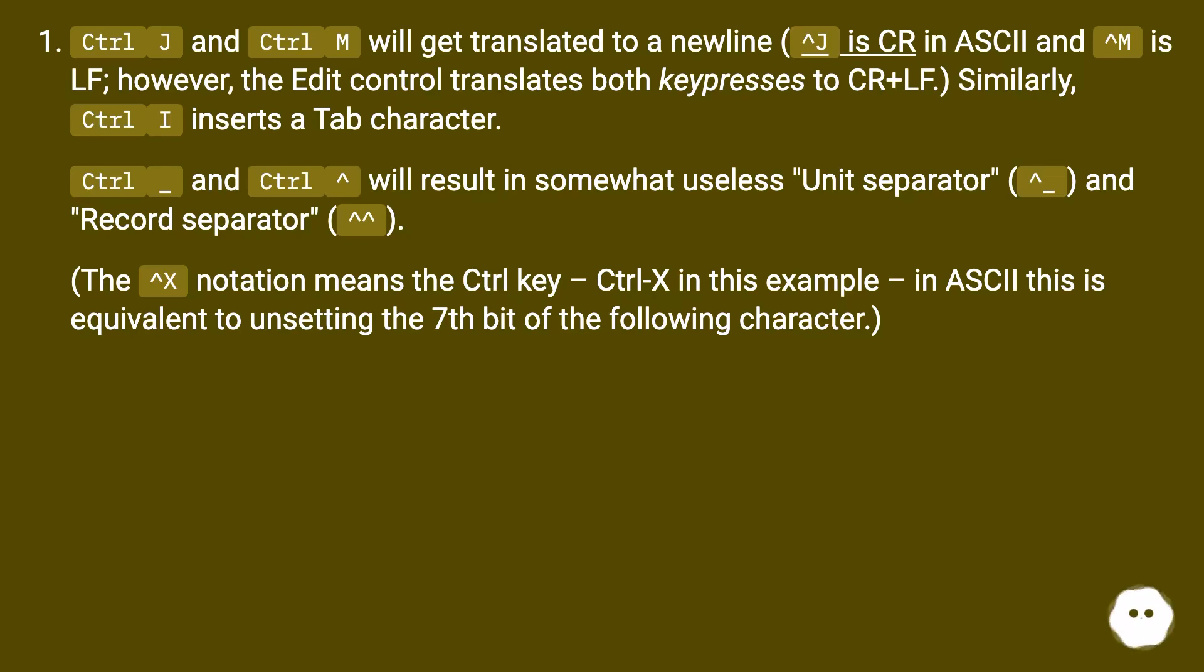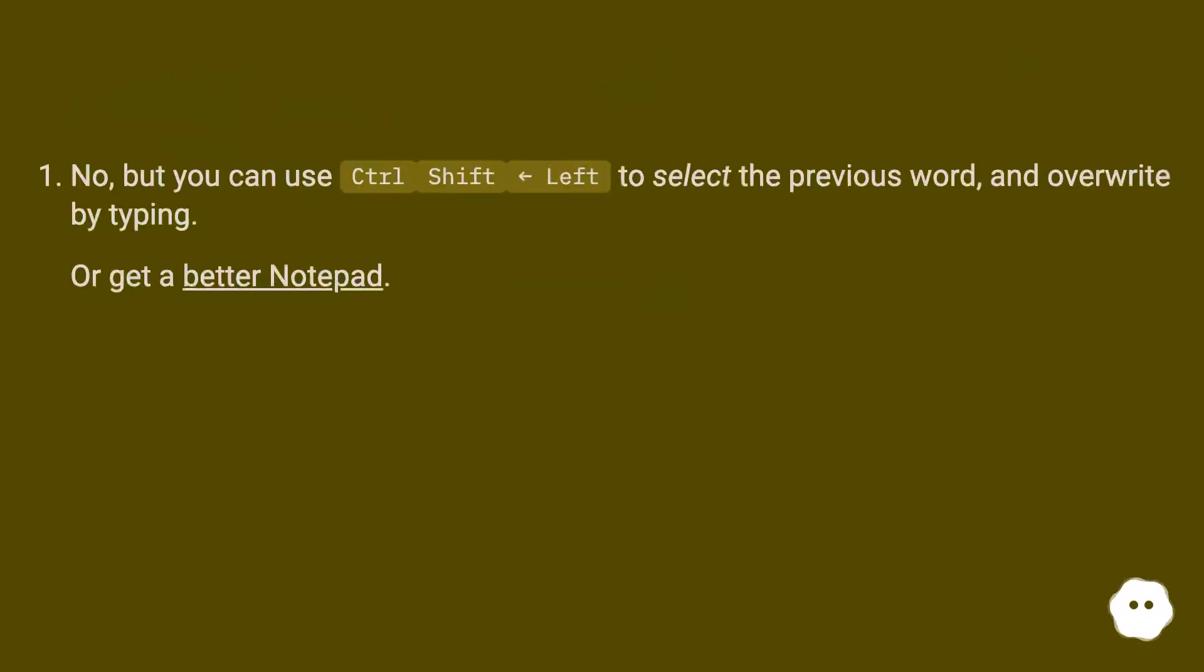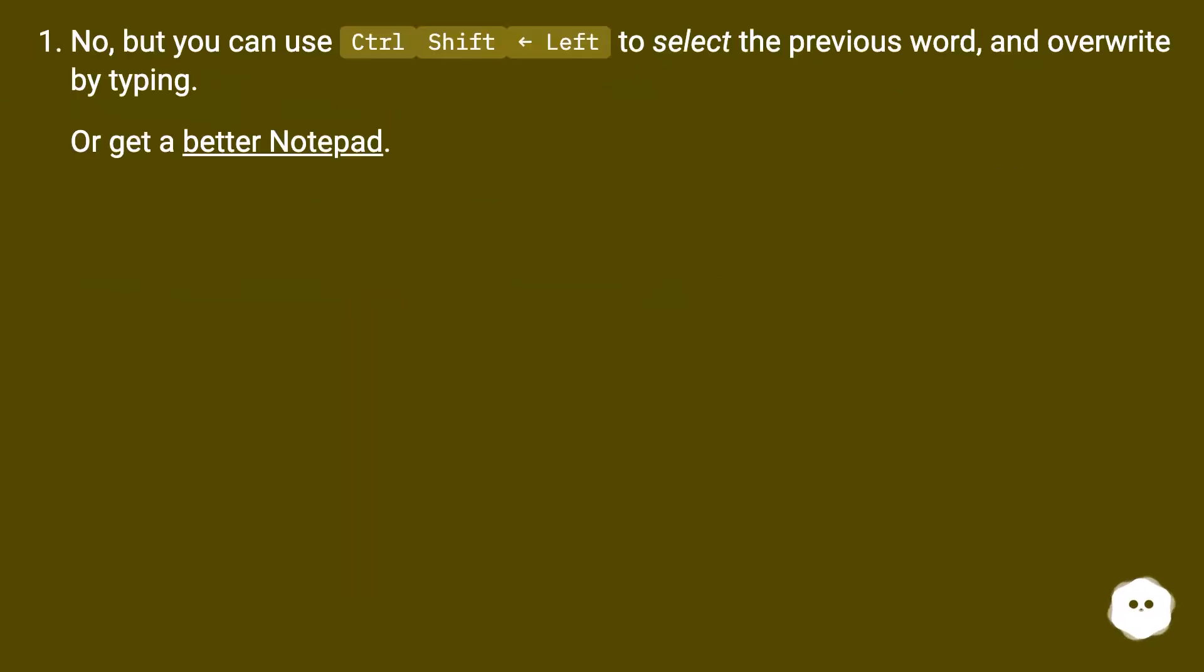No, but you can use Ctrl+Shift+Left to select the previous word and overwrite by typing, or get a better Notepad.